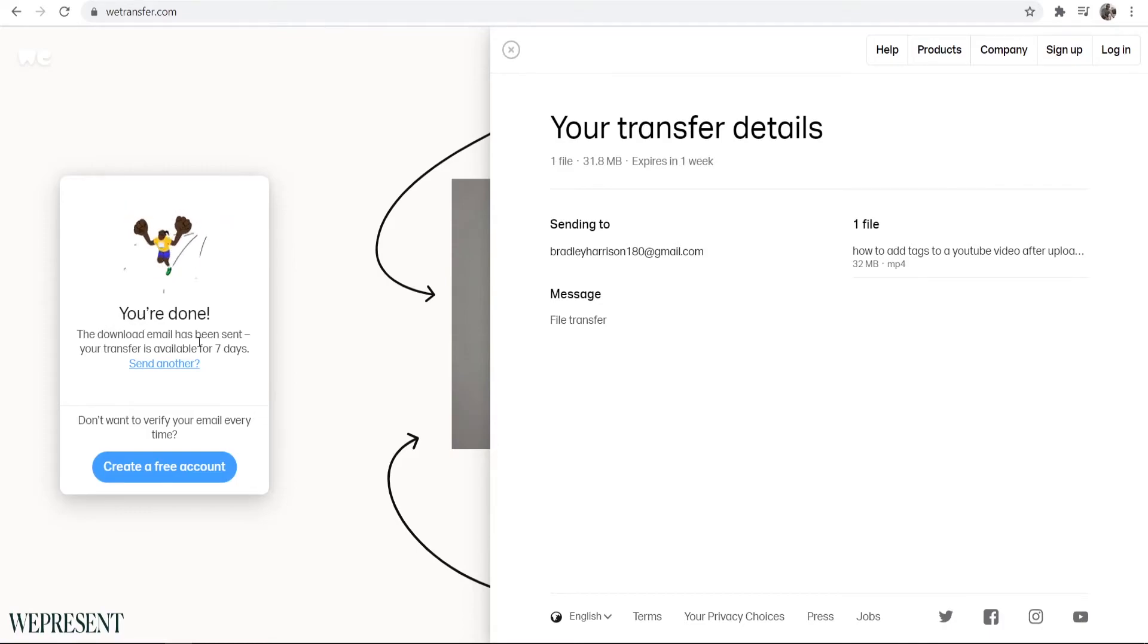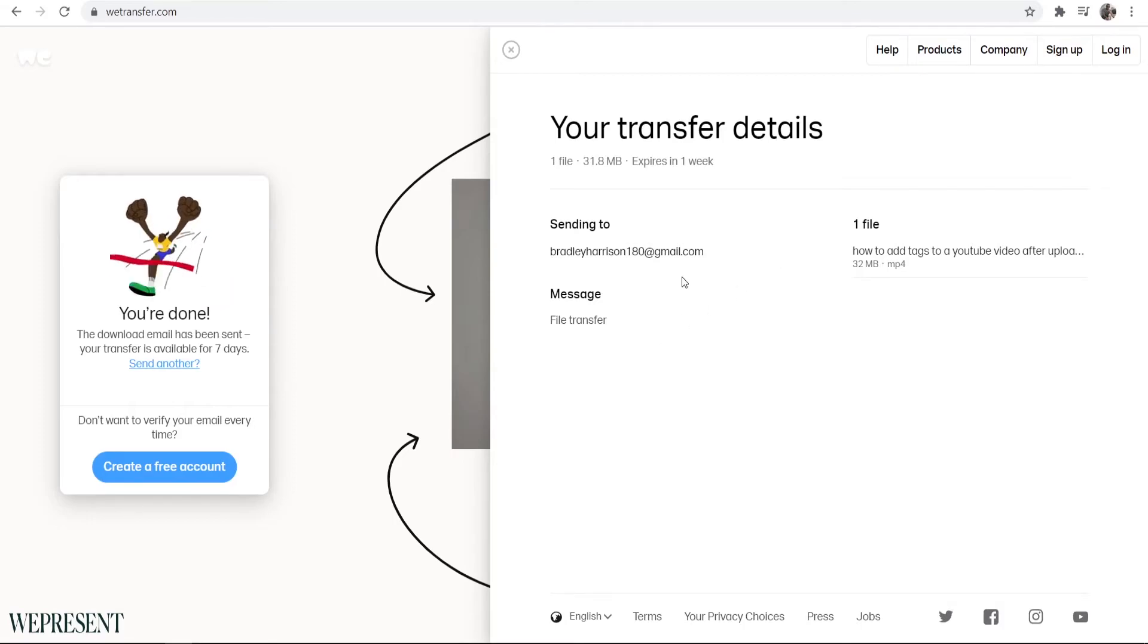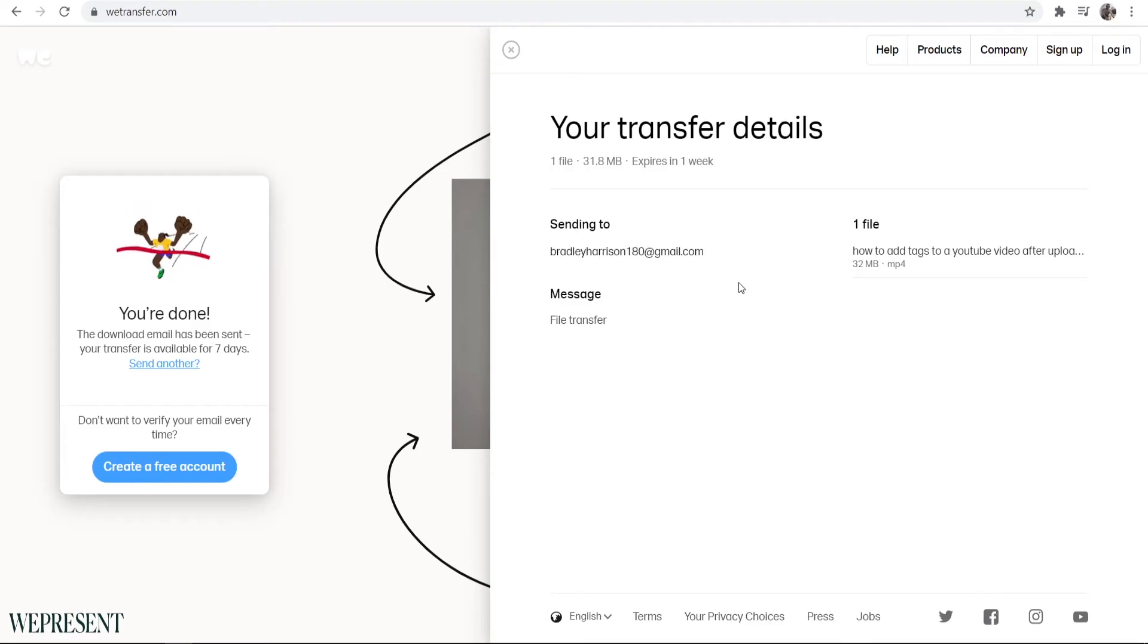You can see the email is being sent and the transfer will then be available for seven days. I've just got the notification on my phone if you heard that. So I'm going to go back to my email and we'll see if the file is there.